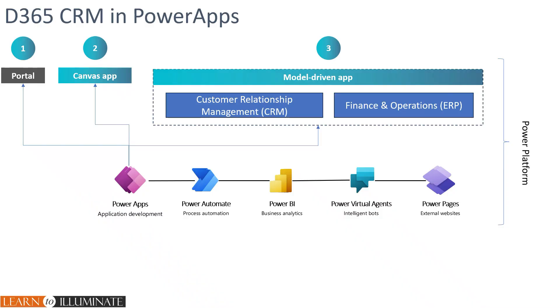In the last video, we discussed that Power Apps has three types of apps. The first one is a portal is distinct from the other two. In the case of the remaining two, CRM and ERP utilizes model driven app.